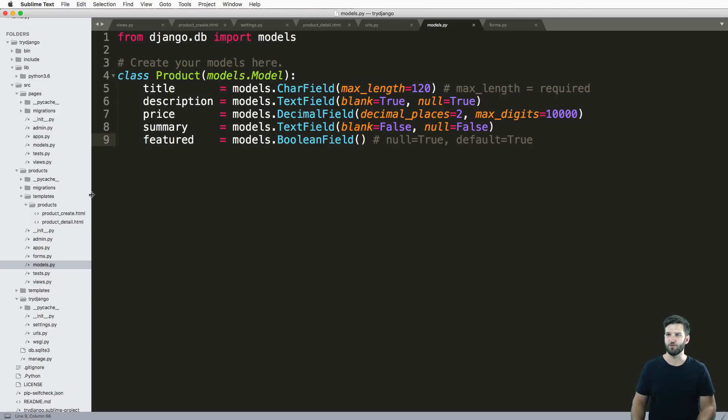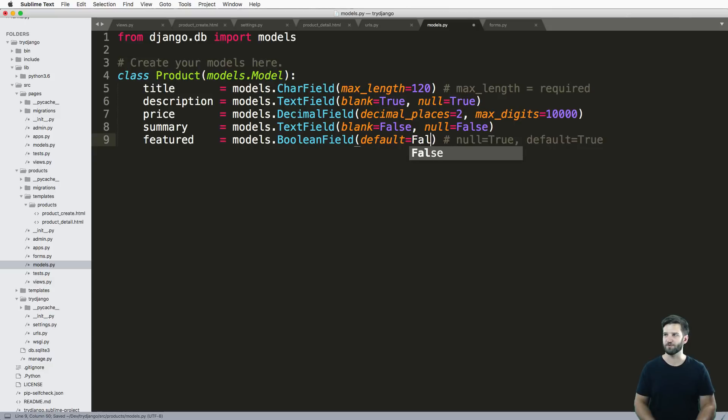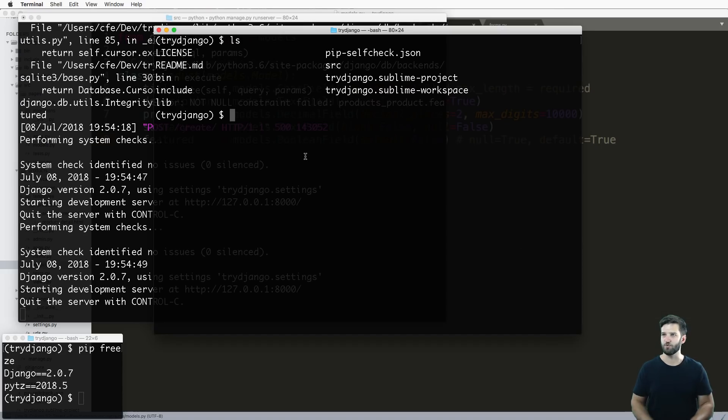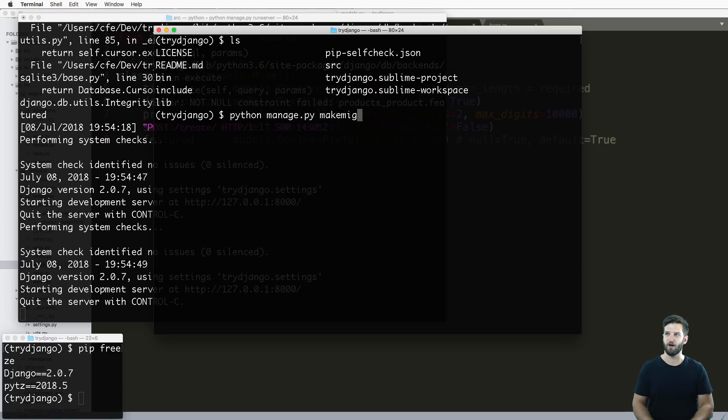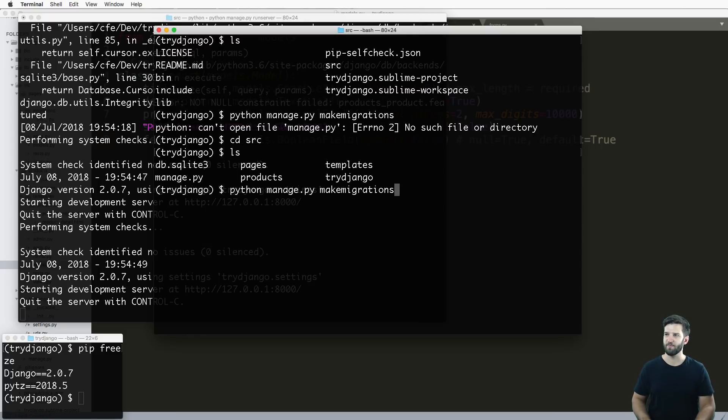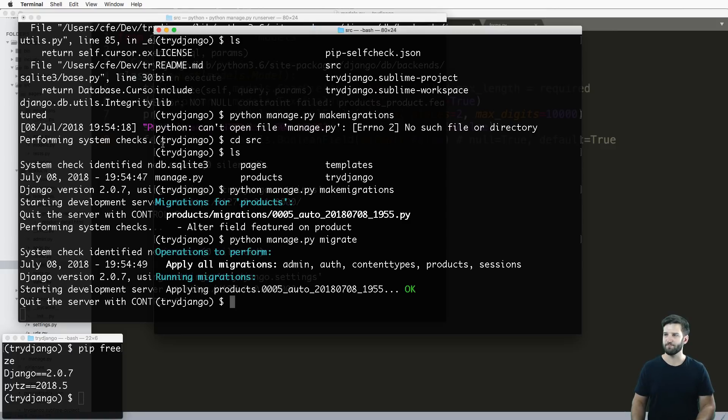To actually overcome this for now, I'm going to just add in a default of true or a default of false. Either way, that part doesn't matter. But we made some changes to our models, so what do we do? Python manage.py make migrations and Python manage.py migrate.